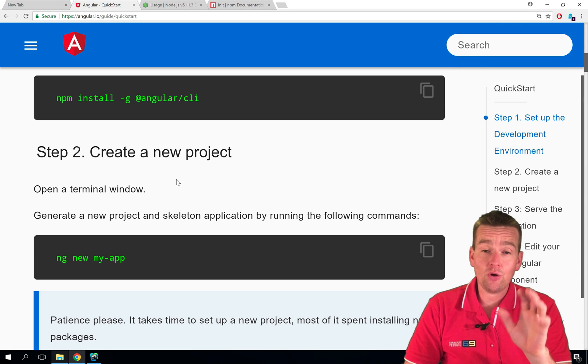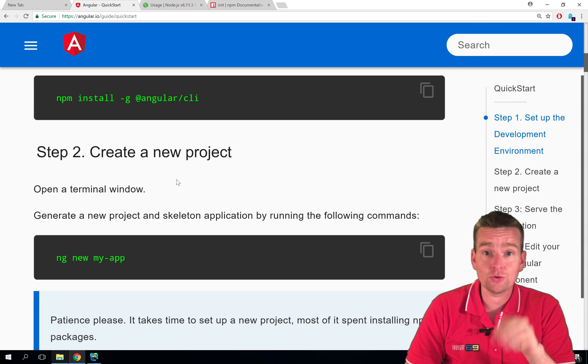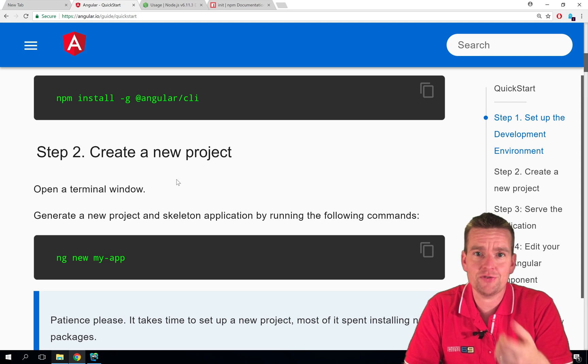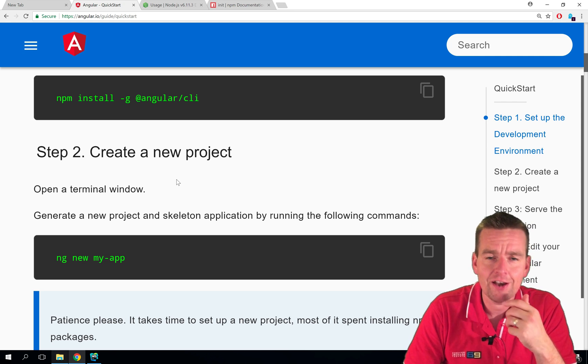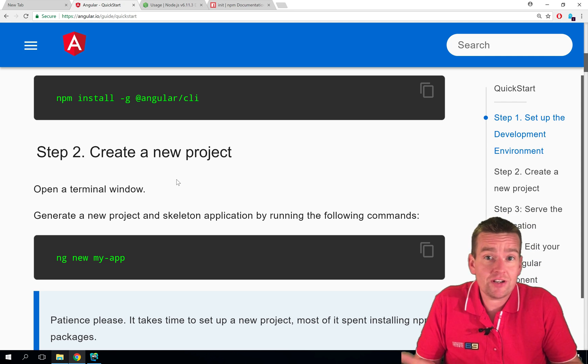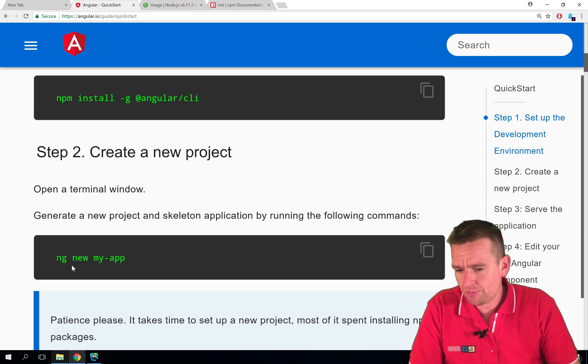Welcome back. So now we have all the dependencies, we have all the tools, we have the IDE, we have everything ready to actually build our first Angular application. Finally! So let's try and do it. Let's try and build an Angular application.